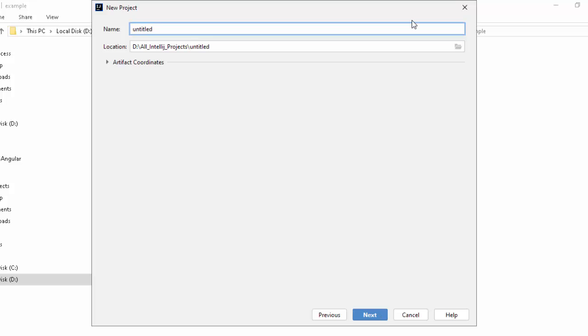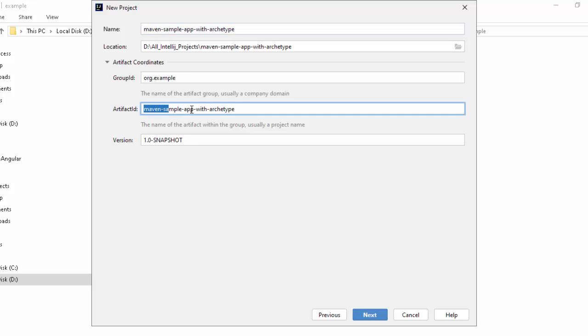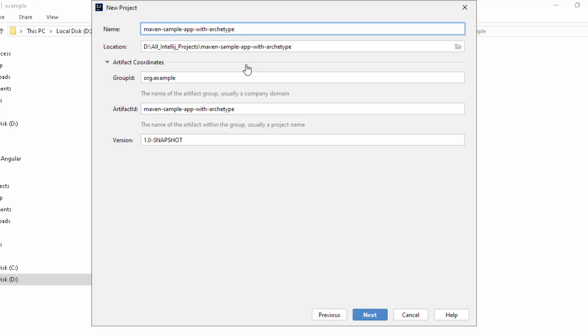click Next. Let me provide a name over here. Now, based on the name that we have provided, if I expand this, I have the group ID. I can change it if I need. This is the archetype ID. It's based on the name that I have provided. I can change it over here. Version is given. Click on Next.